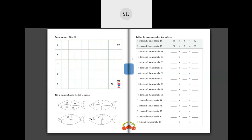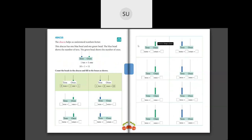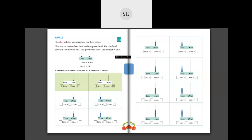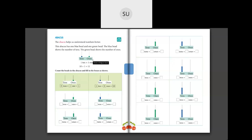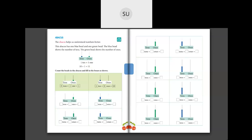Let's continue to the next topic: Abacus. Abacus helps us to understand numbers better. It has blue beads and green beads. The blue bead shows the number of tens and the green bead shows the number of ones. In this example there is 1 blue bead and 1 green bead: so 1 ten and 1 one. 1 ten is 10 and 1 one is 1, so 10 plus 1 is 11.